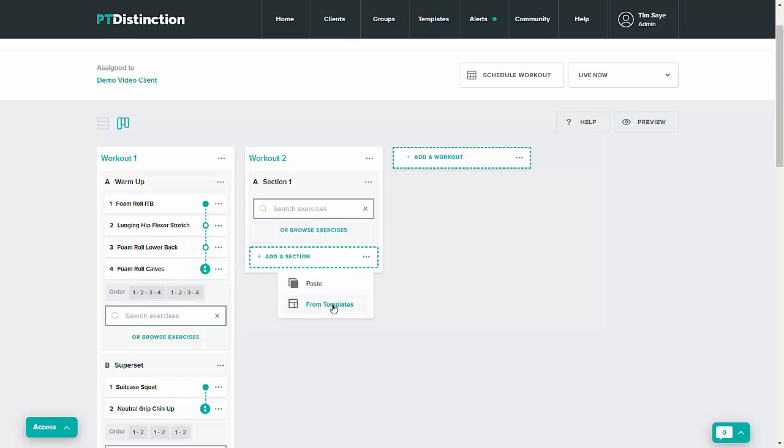So it's great versatility with this and how you use your templates and real power to make exceptionally fast but personalized programs if you've got nicely set out templates.